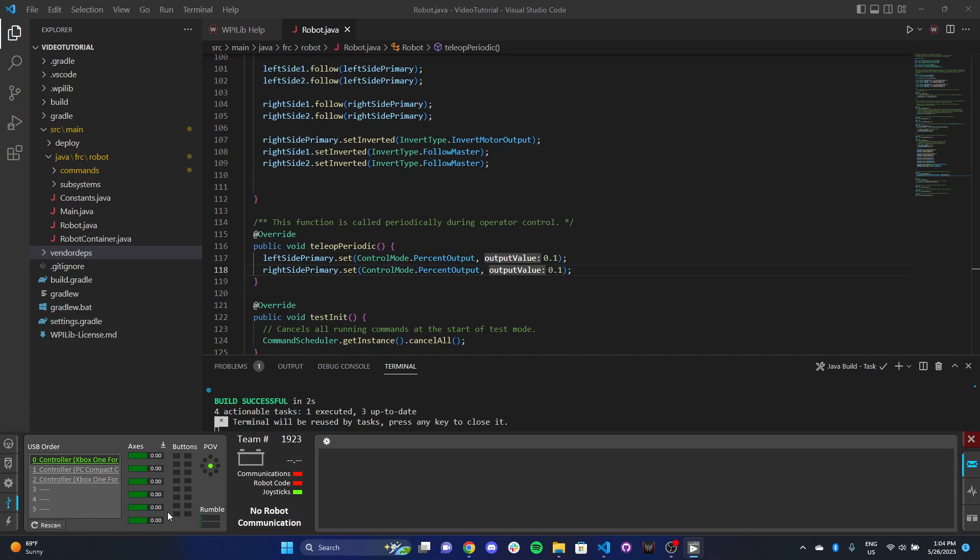We also have our right joystick at the bottom here. X-axis, once again, that's right and left. Then y-axis for the right joystick, up and down. The cool thing that you can see is that each joystick value, or the range of joystick values, is actually from negative 1 to 1, just like our percent output.